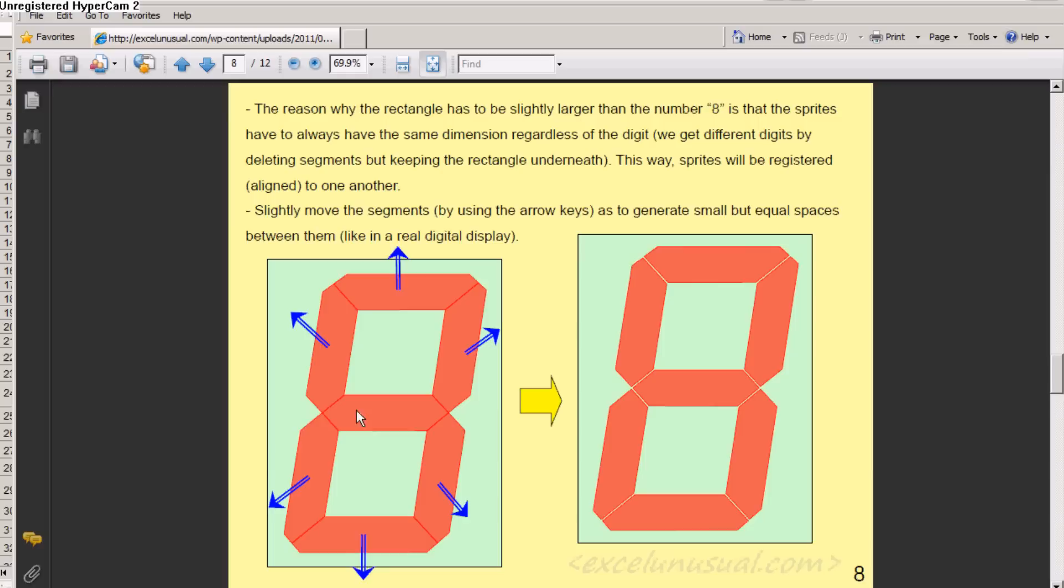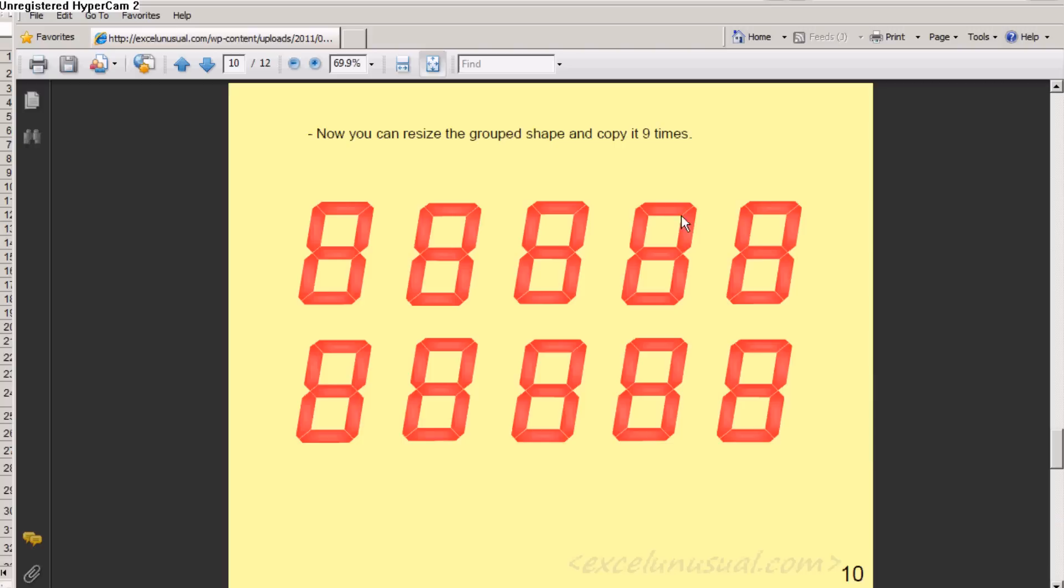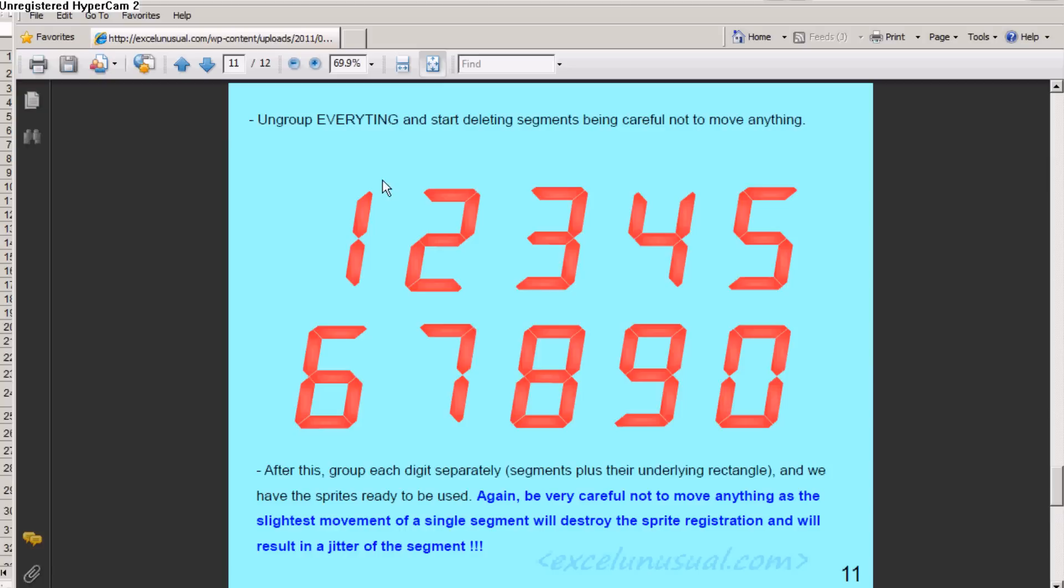After you create this, you need to push this aside so that you create little gaps, just like in a real digital clock. And after you do this, you copy paste this nine times and you get ten number eight digits.